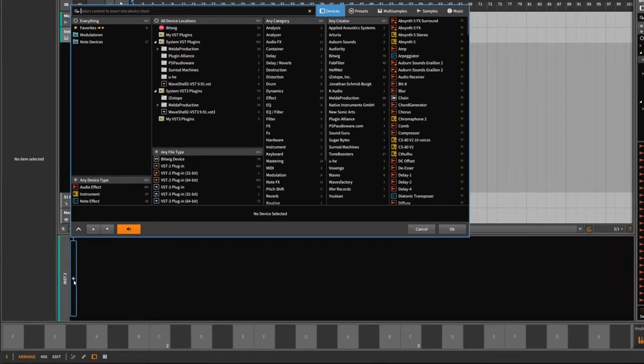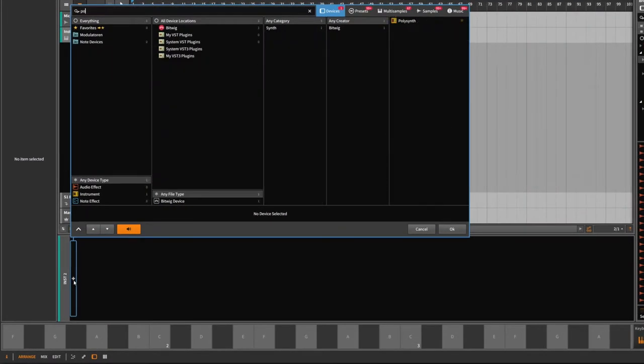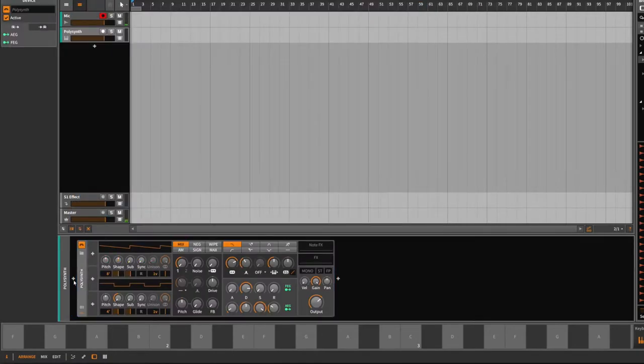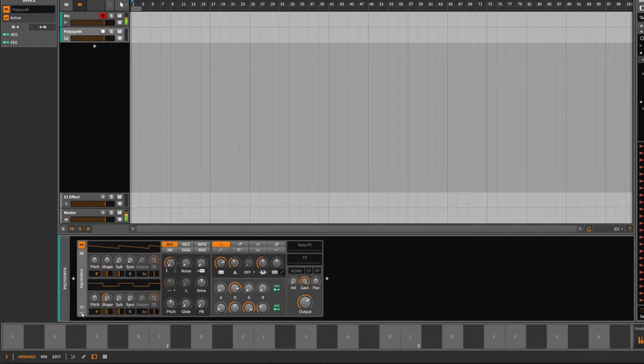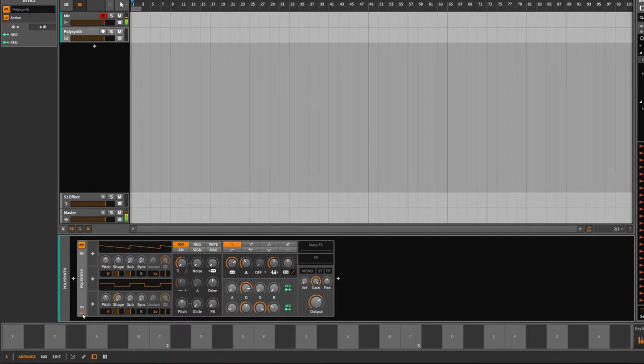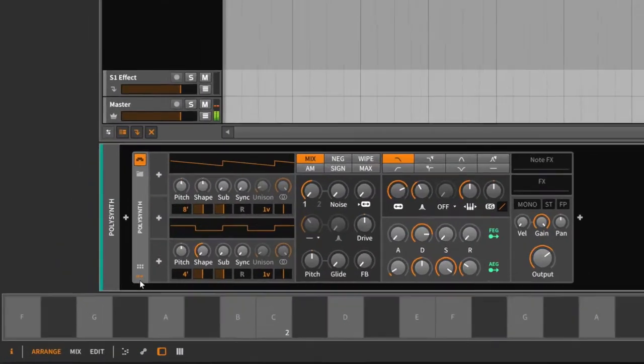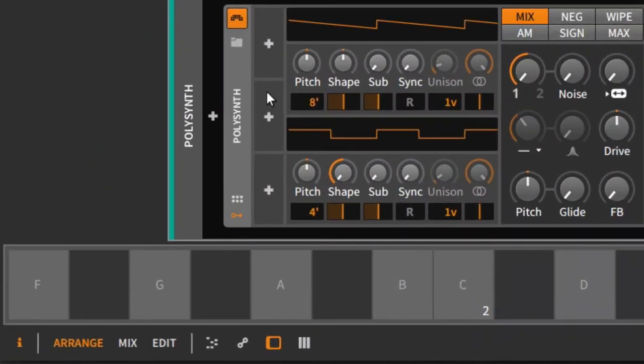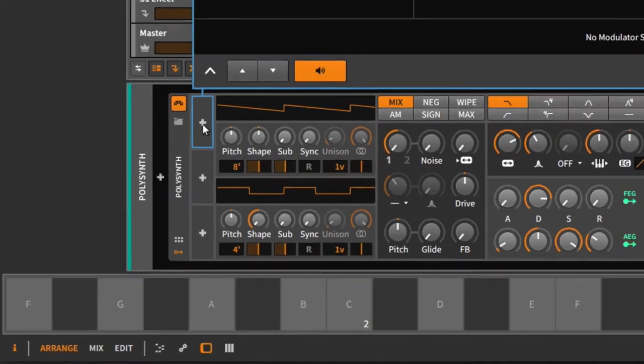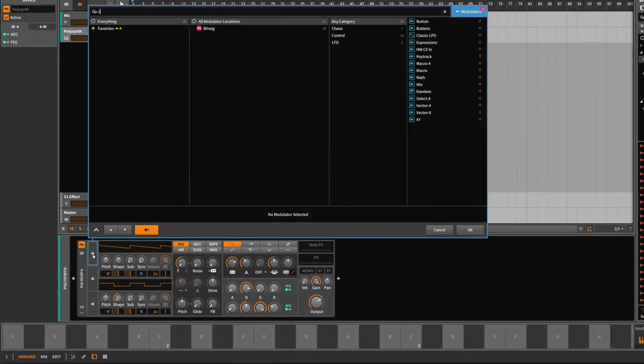On this instrument track, you can add Bitwig devices like the Polysynth. Every device in Bitwig has this little symbol down here where you can show the modulator lane.